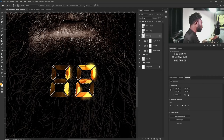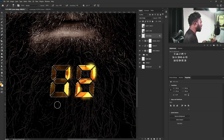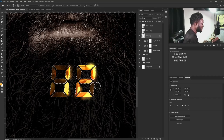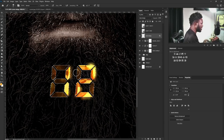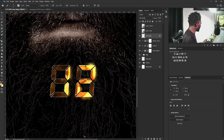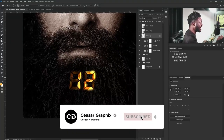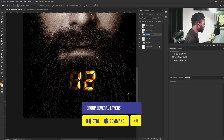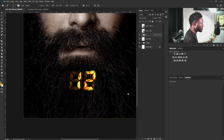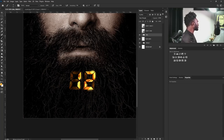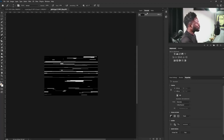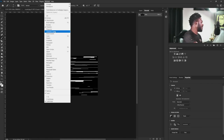Look at this beautiful title that we have here. I'm going to put everything in a group and call it 'title' — so it should be the title group.